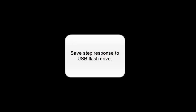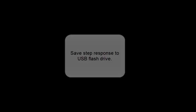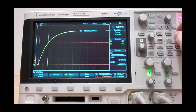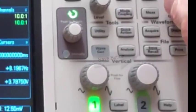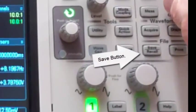Save the step response to a USB flash drive. That's the save button.